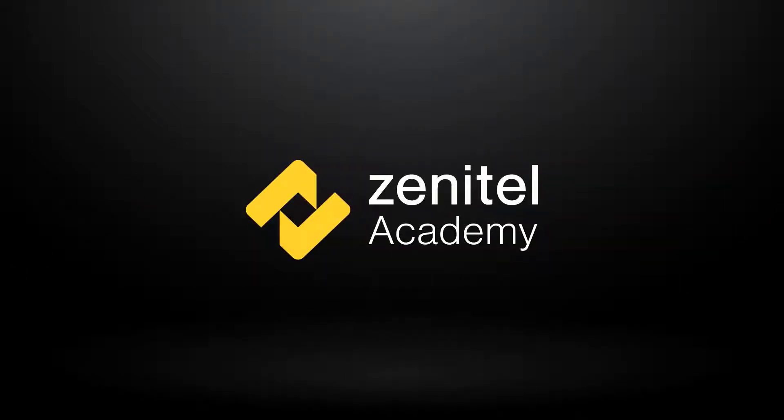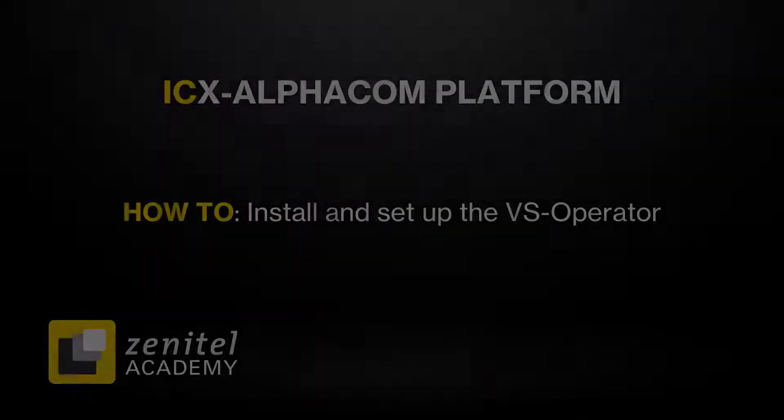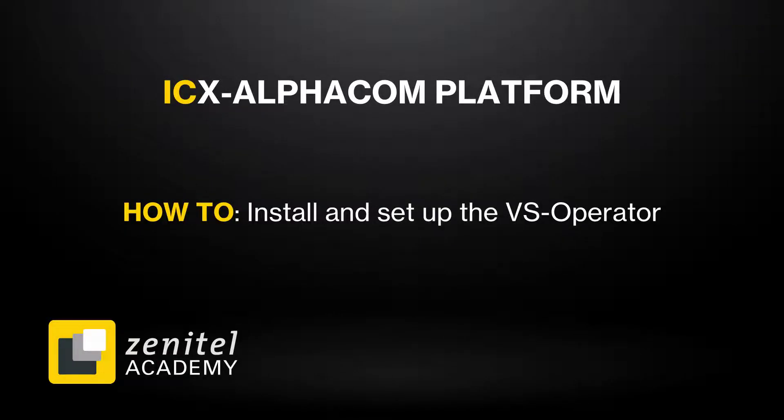Hello, and welcome to this video from Zenitel Academy. In this video we will show you how to install and setup the VS Operator.